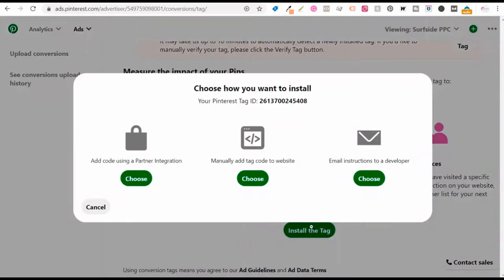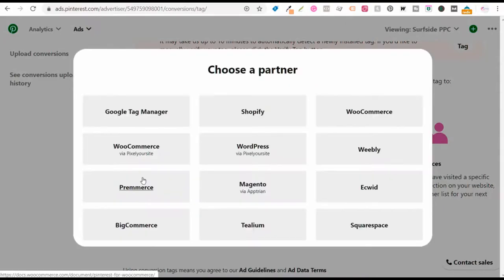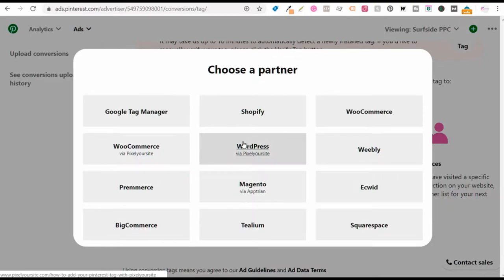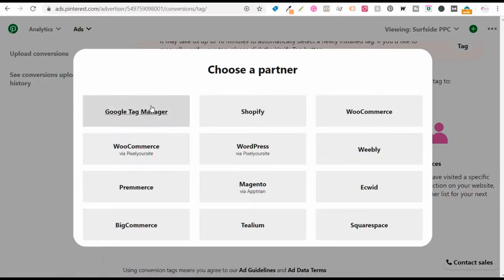Scroll down the conversions page and you want to install the tag. I would highly recommend just using the partner integration. Click on choose, and it's going to give you different partners that Pinterest will easily allow you to install your tag with: Google Tag Manager, Shopify, WooCommerce, WordPress, Weebly, or Squarespace. If you click through them, they're going to easily help you install your tag.